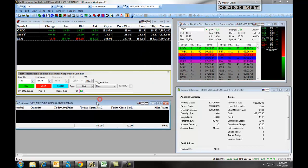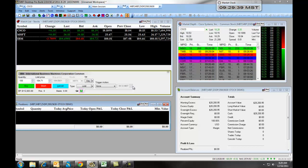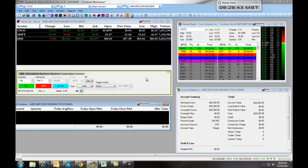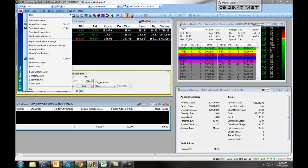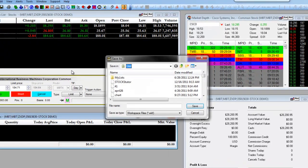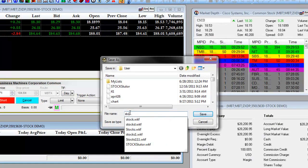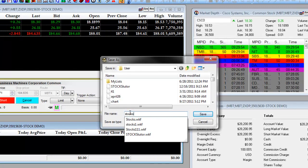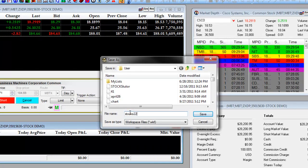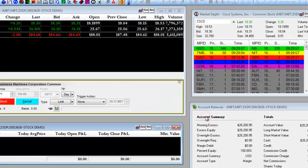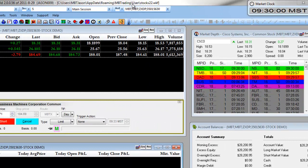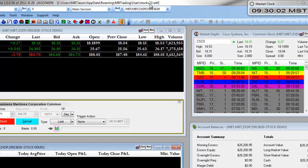Now, once you have built out your workspace and it looks the way you want it to and everything's arranged effectively, you're next going to save the workspace. You will do this by clicking on file, save workspace as, and giving it a name. For example, we'll name this stocks22 and click on save. Up at the top here, you can see we are now working with our stocks22.wkf workspace.